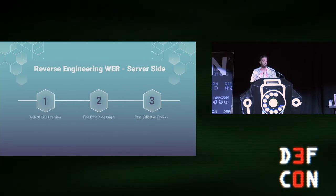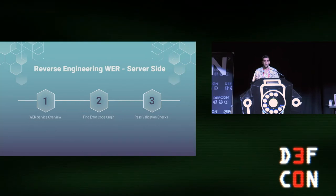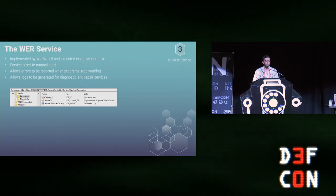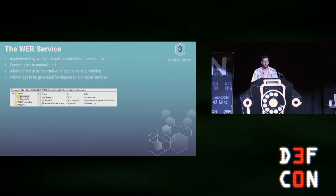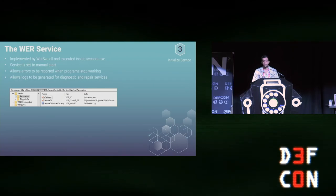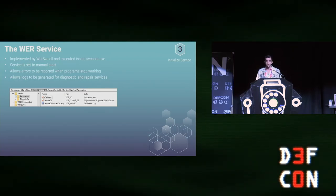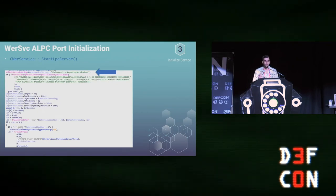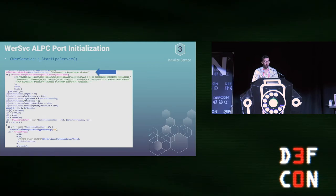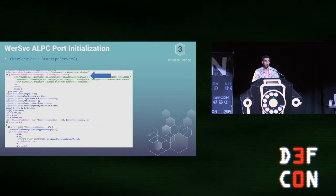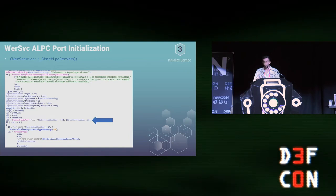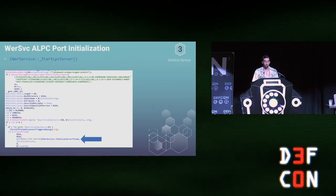I'll start with an overview of the service. The WER service is implemented inside wersvc.dll, meaning it is executed under svchost. It is set to manual start, which is why we needed to signal it first. The information about crashed programs is sent to the service and the logs produced are used for diagnostics. The service initialization process happens inside the function StartLpcServer. This function uses the string 'Windows Error Reporting Service Port' as part of an OBJECT_ATTRIBUTES struct sent to LpcCreatePort. The next step in initialization is creating a thread for the function StaticLpcServerThread, which processes incoming LPC messages.